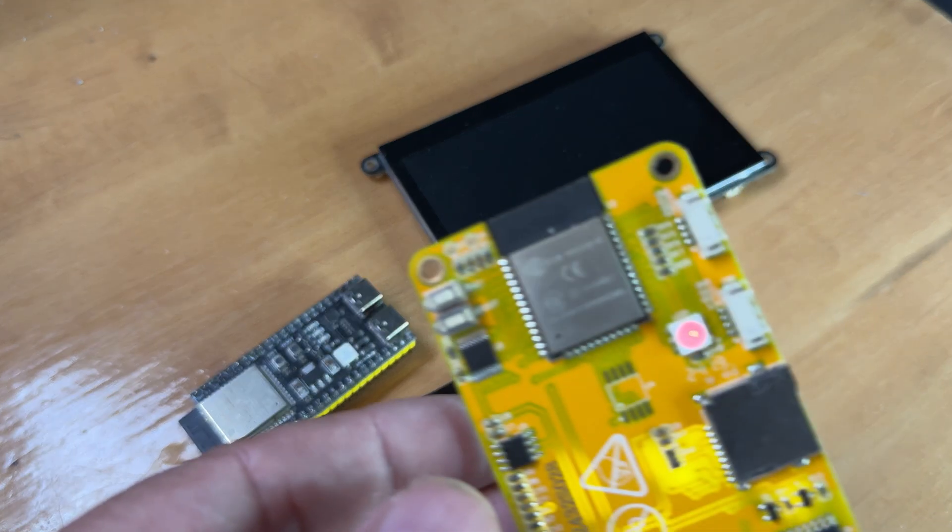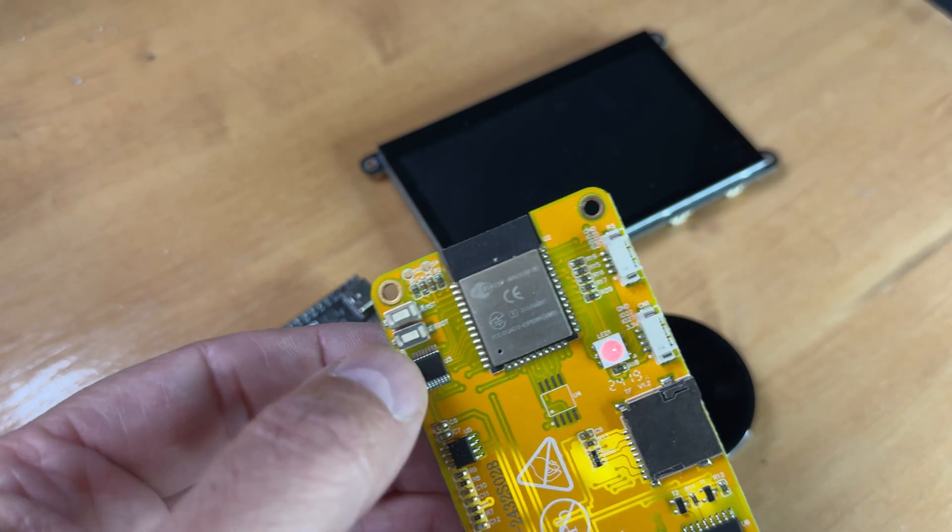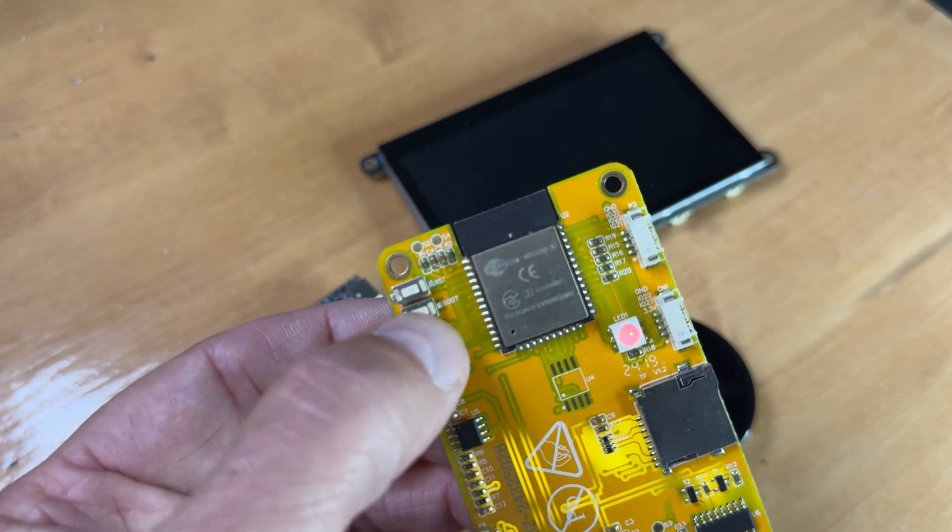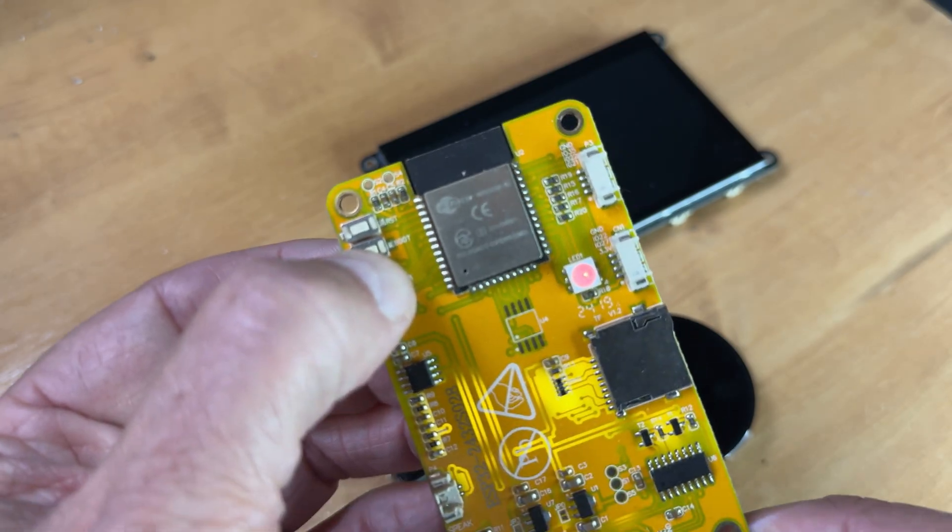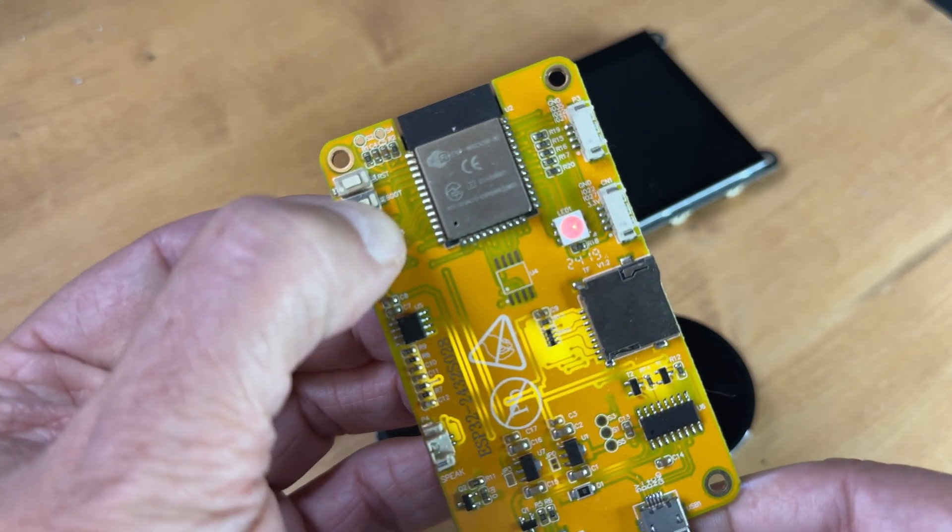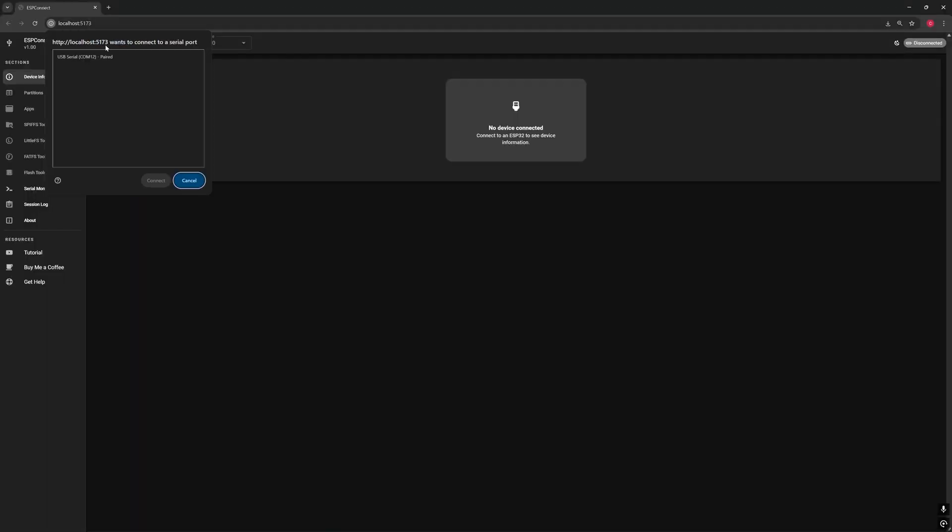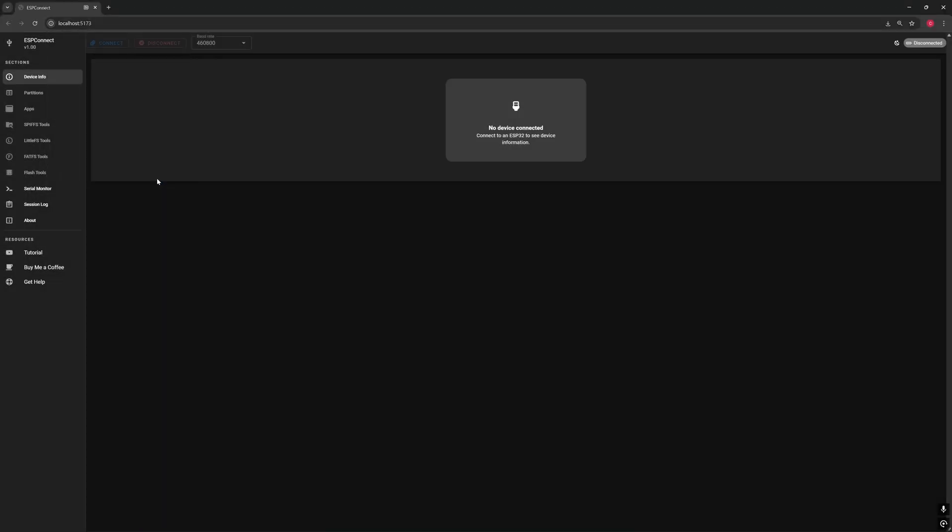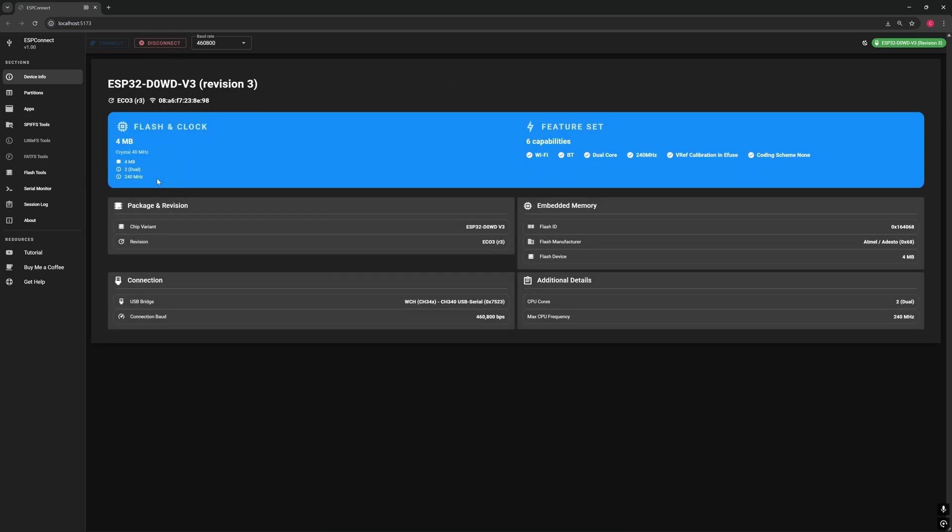If you're using a board that requires holding the boot button to upload a sketch, like this one I have here, just follow the on-screen instructions to put it into boot mode. For this particular board, I also had to lower the baud rate slightly, otherwise it wouldn't connect properly.